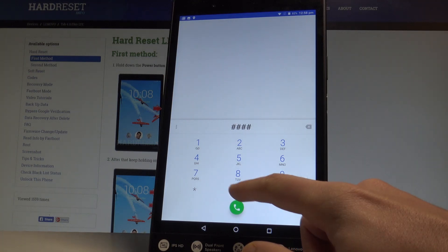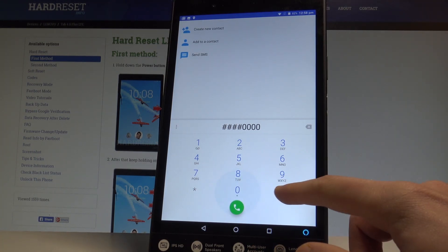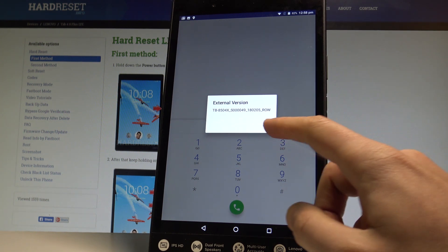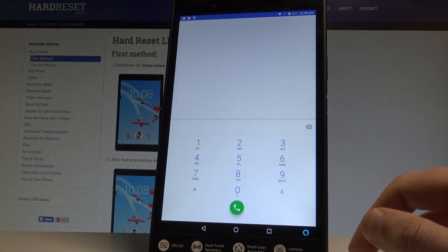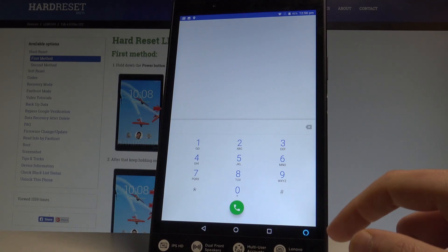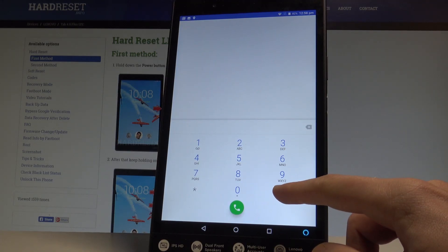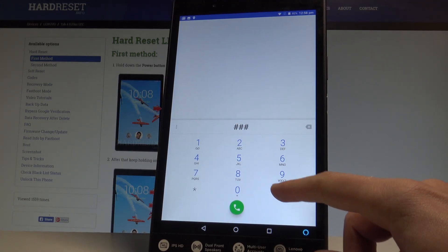Let's start by using the following code: ####0000#. As you can see, you can read the external version of your device. Tap OK to confirm it.